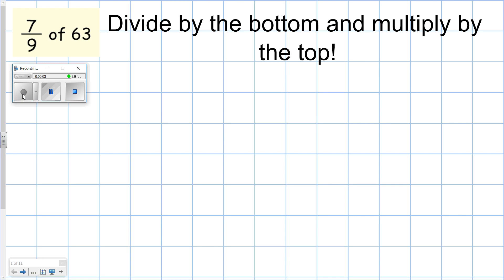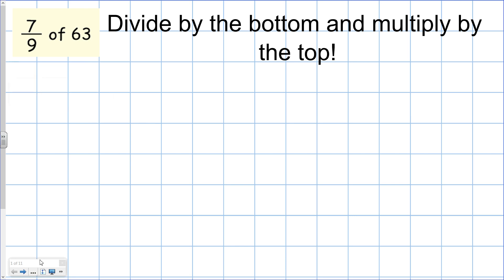Hi Year 6, this is quite a long video but it will explain all of the methods on Snappy Maths. Something I've noticed over the last few weeks is there are a few children who are struggling with individual methods, especially when it comes to fractions on Snappy Maths. None of this is new learning — everything is a recap. My hope is that you'll be able to use this video every day when you do Snappy Maths, skimming and scanning to find the question you need support with, watching that bit, and then you should be ready to go.